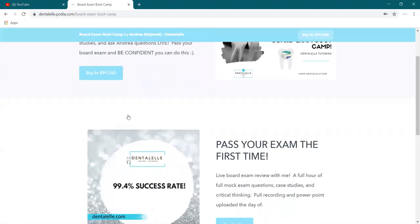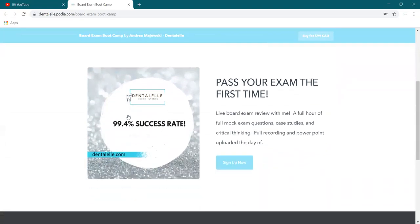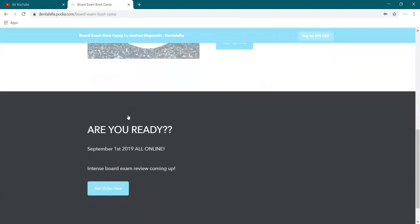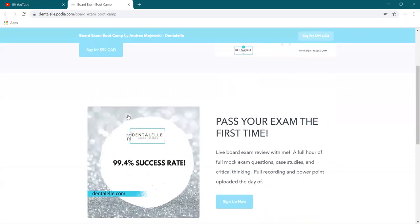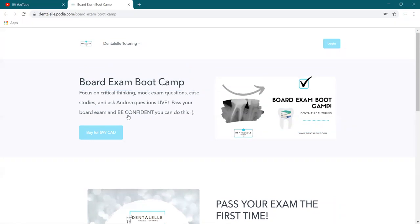So students have been asking, so what's the difference between this board exam boot camp and the express board exam prep course.